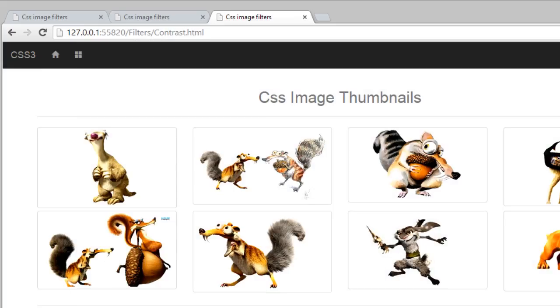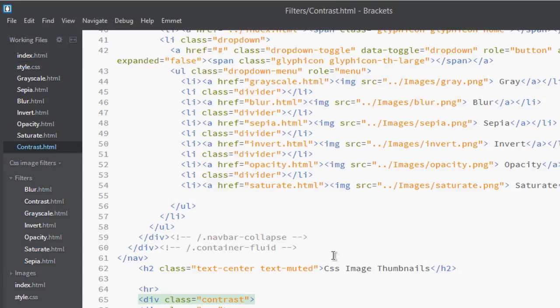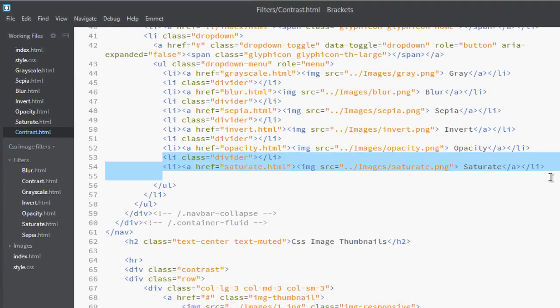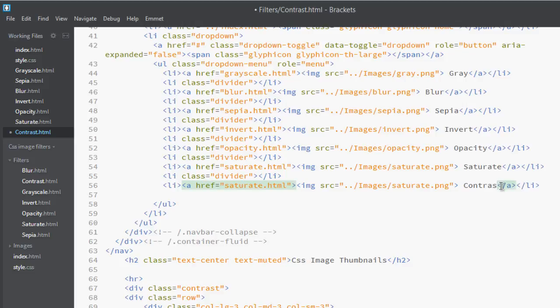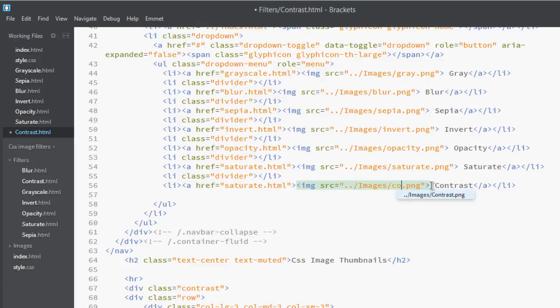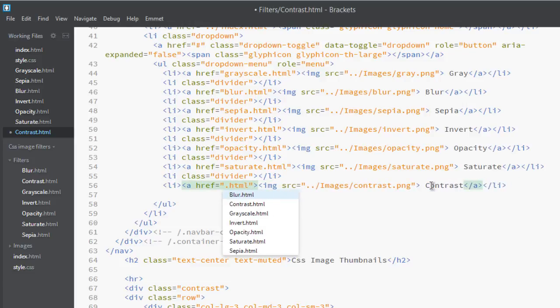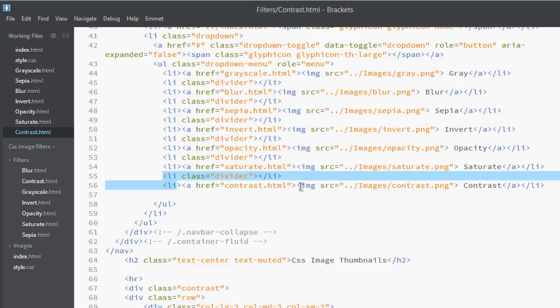Get back to our editor and go to contrast. To save our time, just copy it and paste it here, and here. This is contrast, and here also. Okay, now copy it.